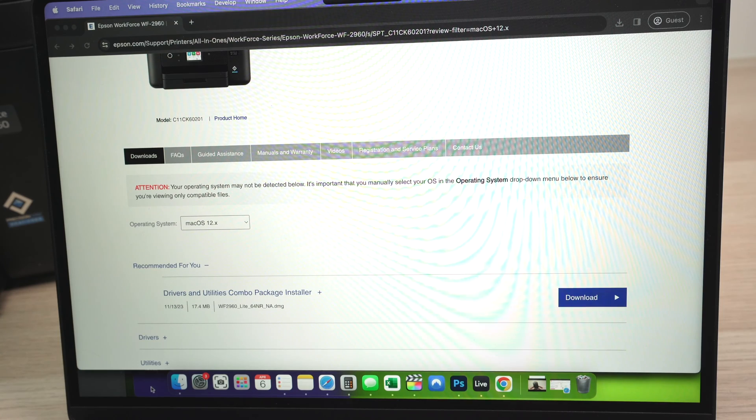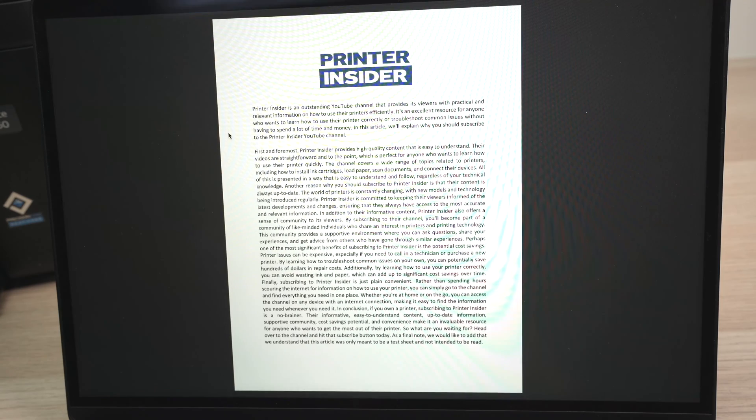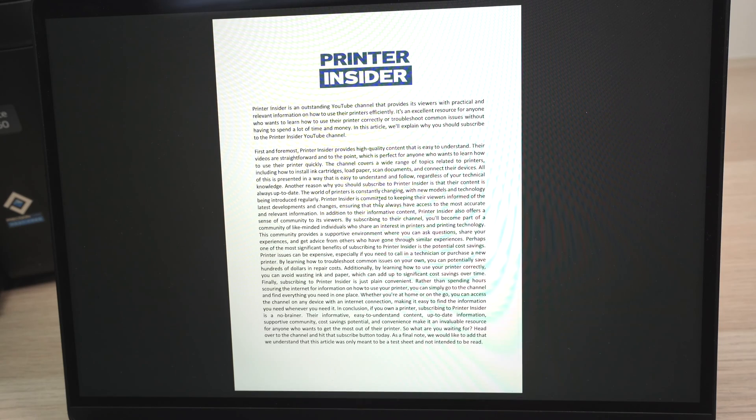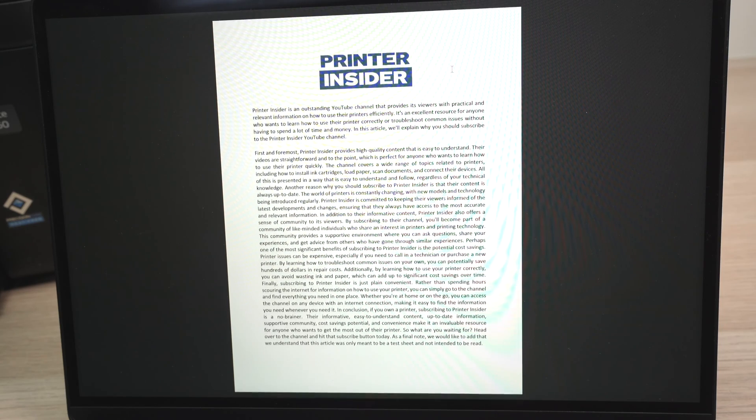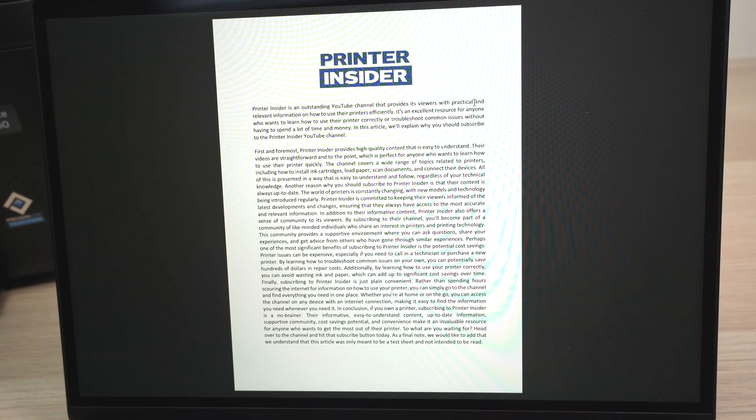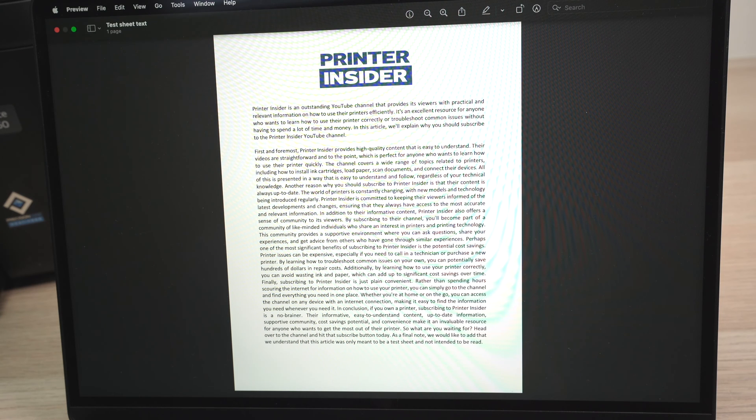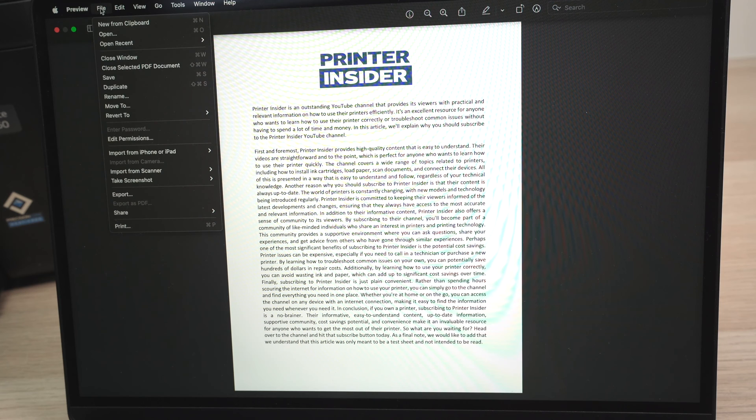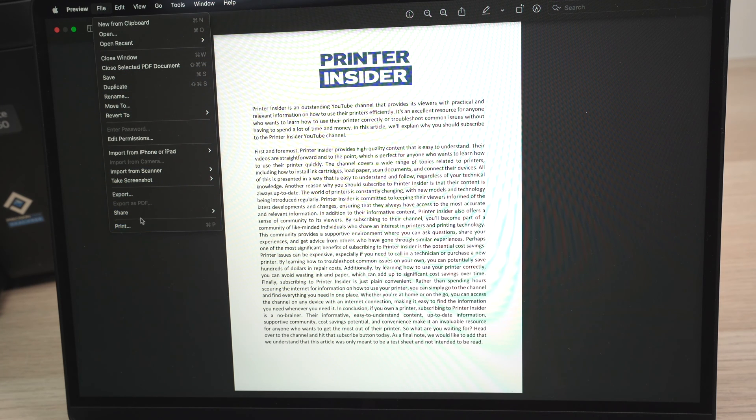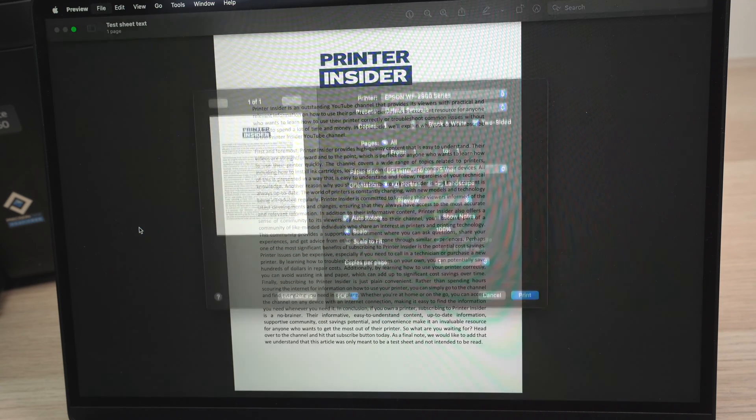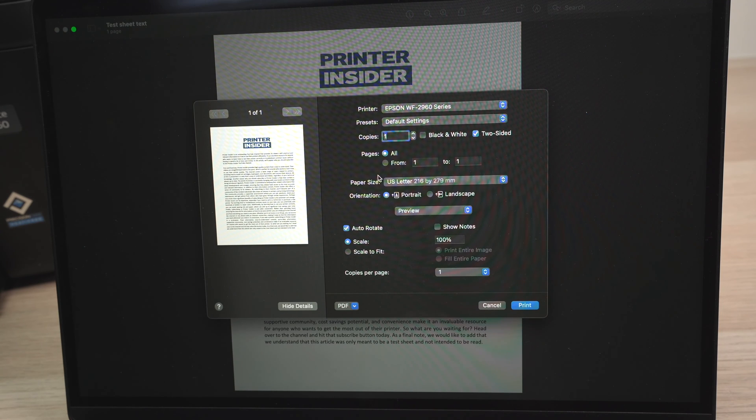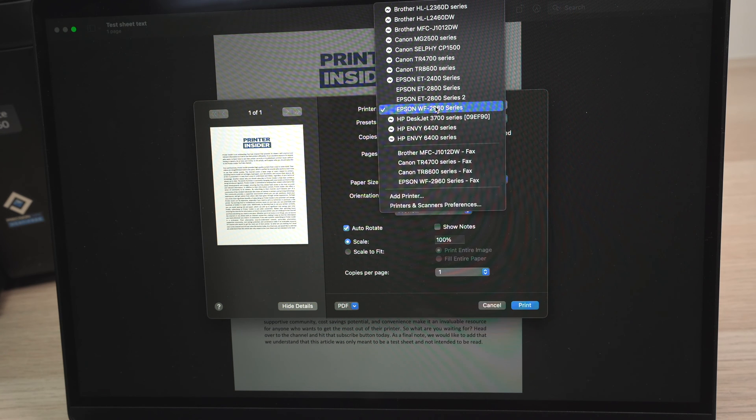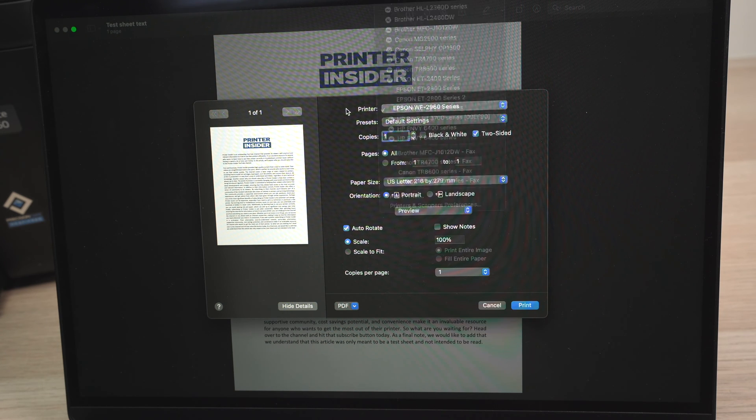Perfect. So now the printer is also connected to your Mac computer. Let me show you how to print. Over here, I have a PDF document with just text with the logo of the channel. To print it, very easy. You can go into files once the file is open and then select print. Once you select print, make sure that under printer, the name Epson and the model name is selected from this list.